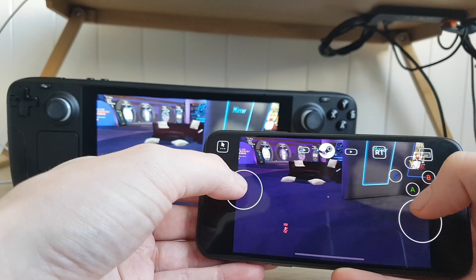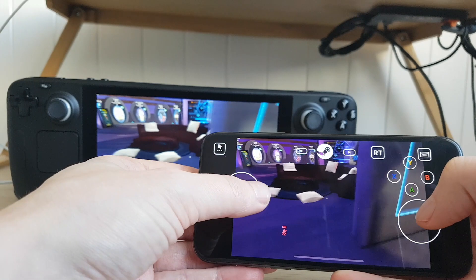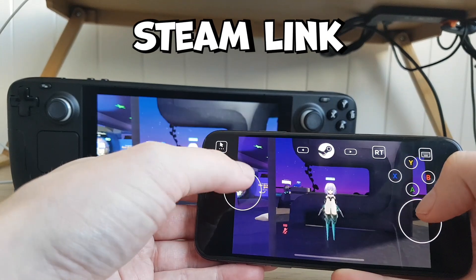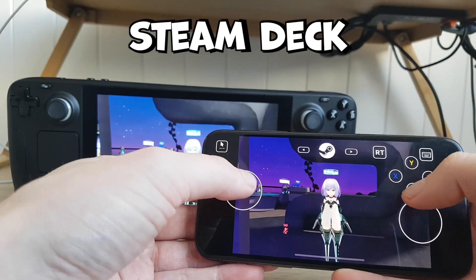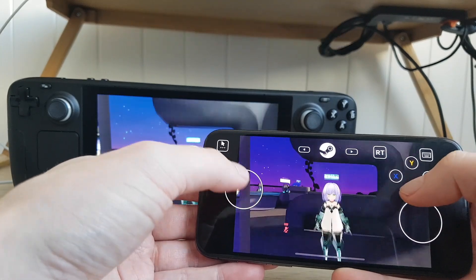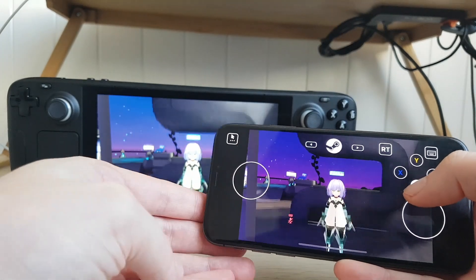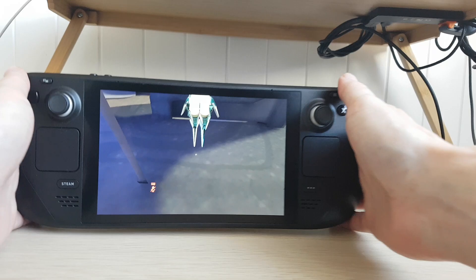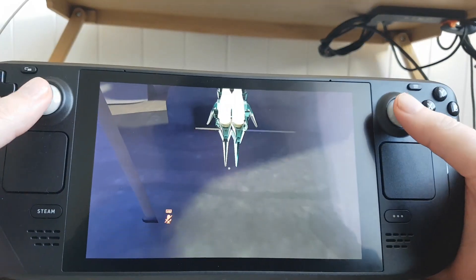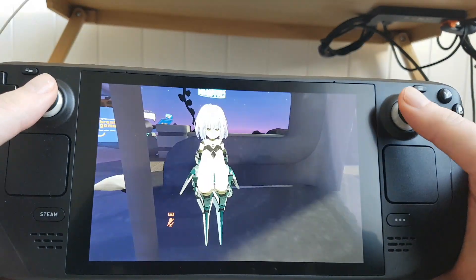And just to mention – you can play VRChat on iPhone via Steam Link from Steam Deck. But if you have Steam Deck, why would you need an iPhone to play? That's all for this video. Thanks for a like and have a nice day! Oh, and if you're looking for VRChat on Android, take a look at this video.